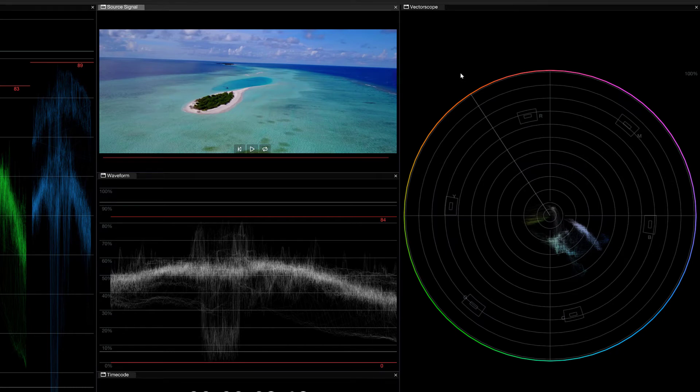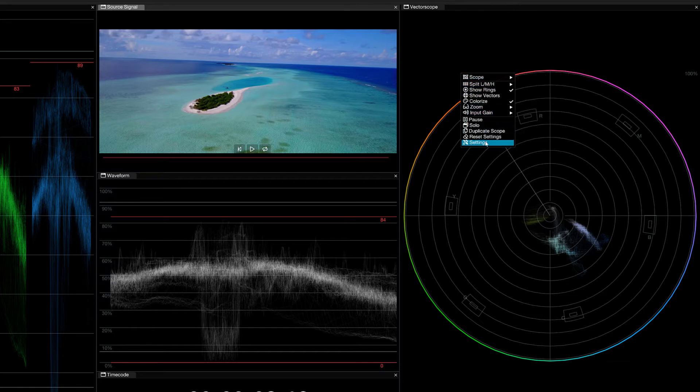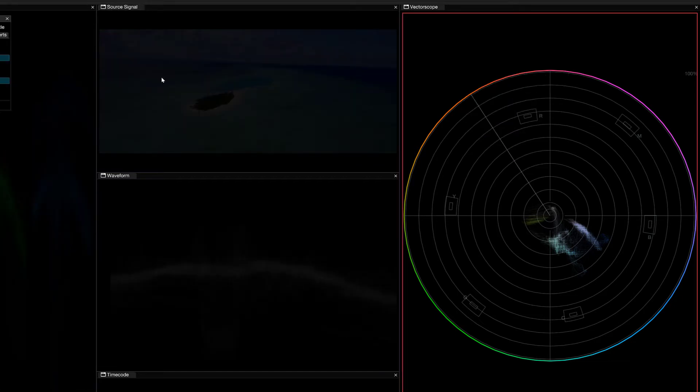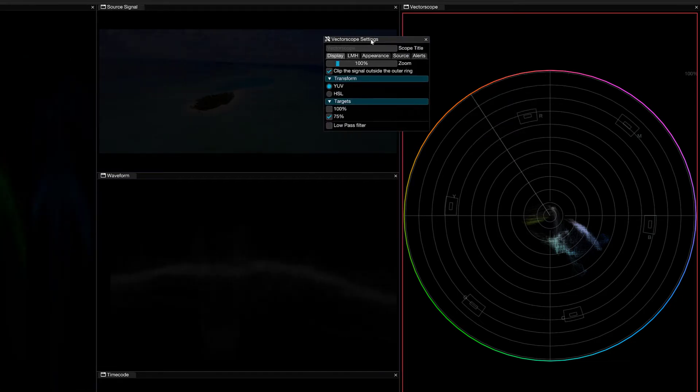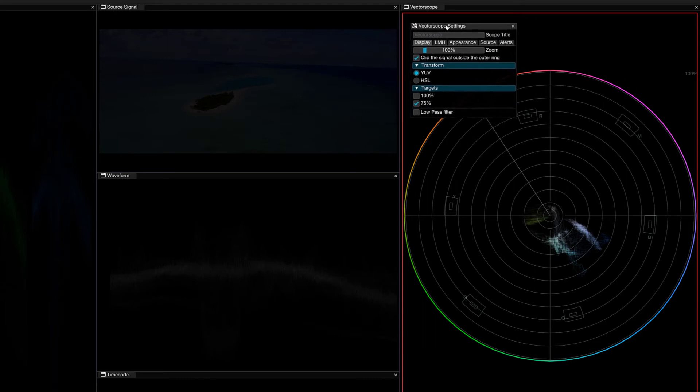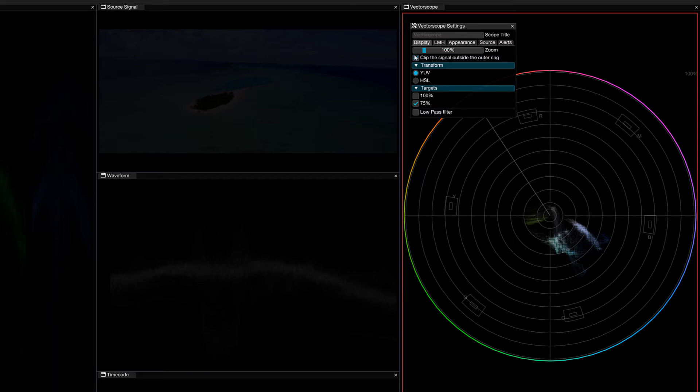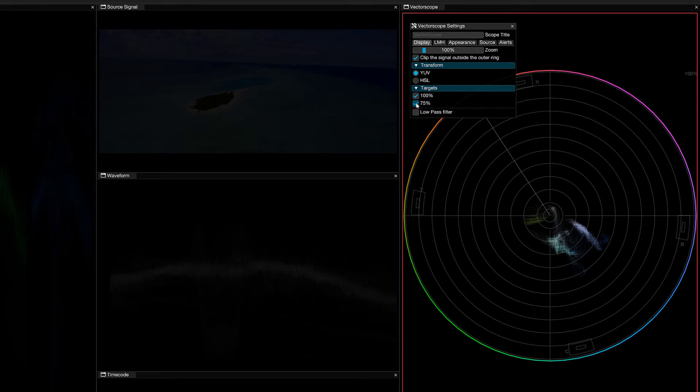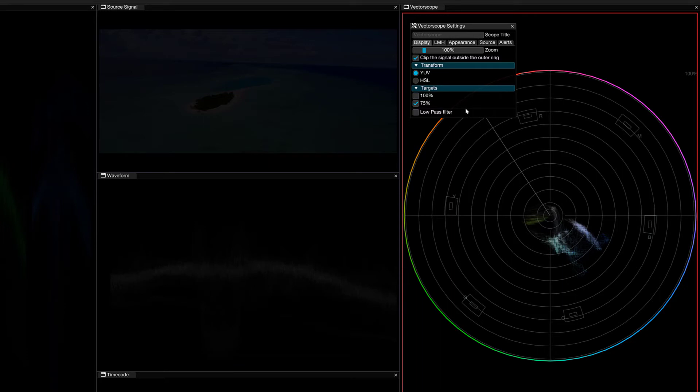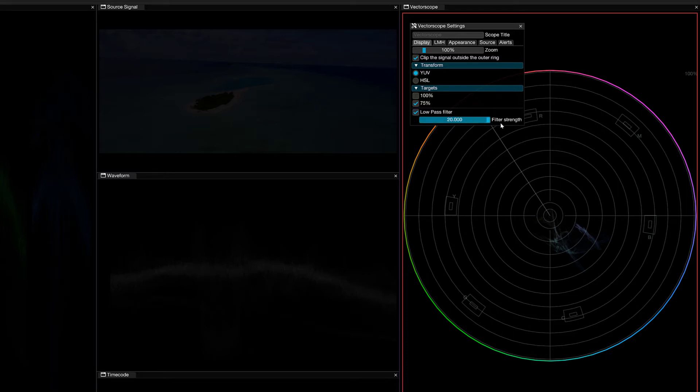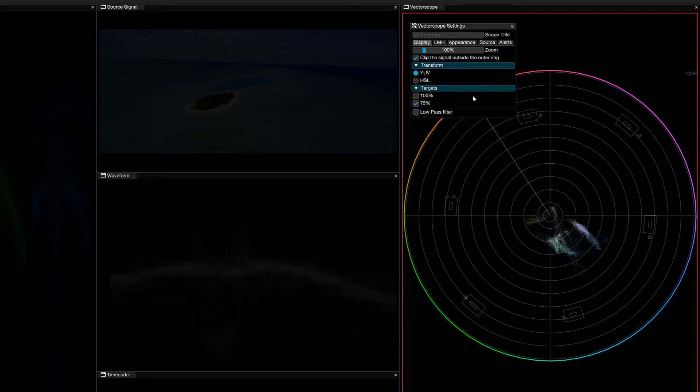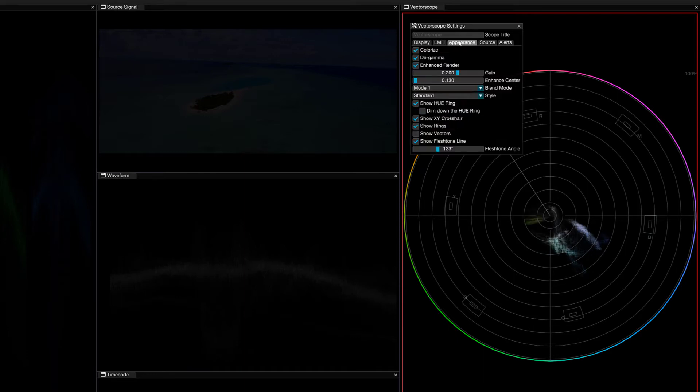Alright. Let's now right click and navigate to the settings for the vector scope. First thing I want to point out is the transform parameters. We can have YUV or Hue, Saturation, and Lightness. We also have the ability to change the targets from 75%. We can add 100 or just have it at 100 based on what we are currently doing. You'll also notice that much like the waveform, we have a low pass filter that again can be adjusted to remove as much noise as we might want to need. I'm just going to now head on over to the appearance tab.